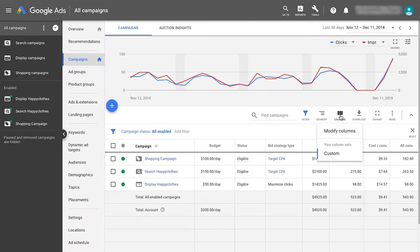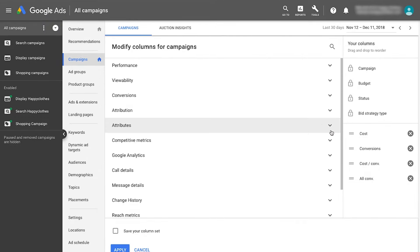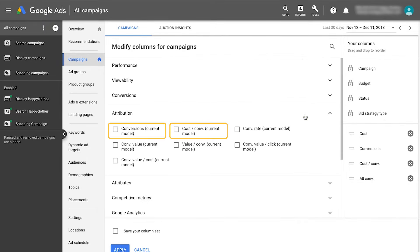After an attribution model change, look at the conversions current model and cost per conversions current model columns to set your new target CPA or target ROAS.